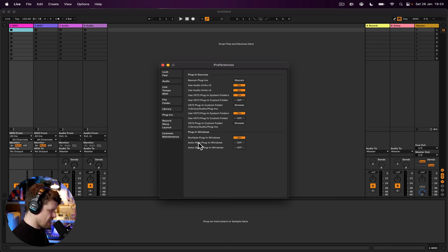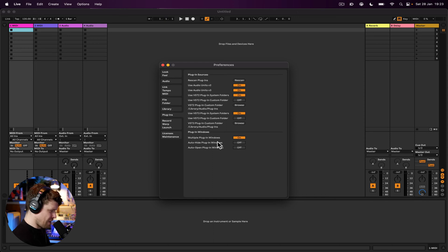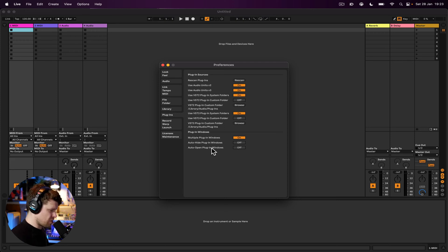So basically what happens then is if I select a track, it will automatically open all the plugins. And then you've got auto open plugins. So this basically means if I'm not on the track, it will hide the plugins. And if I'm on the track, it will automatically open up all the plugins. Not a big fan of that, so I just turn it off. It's good to be aware of it.